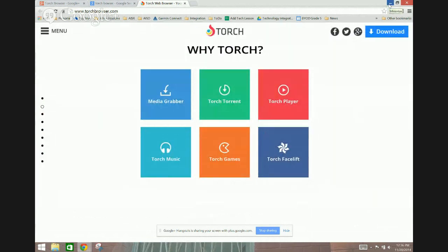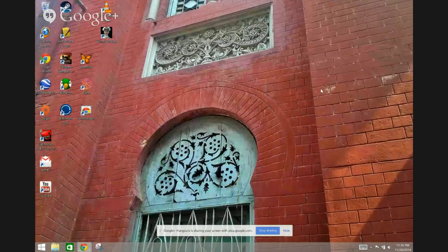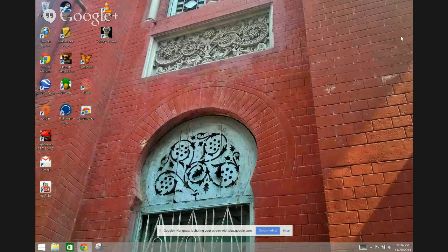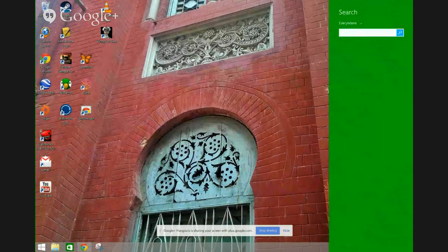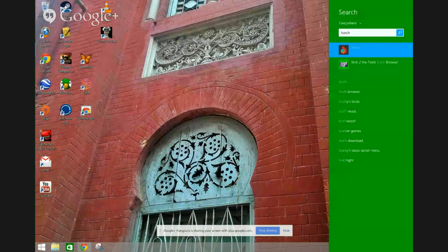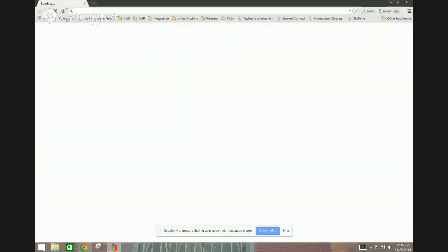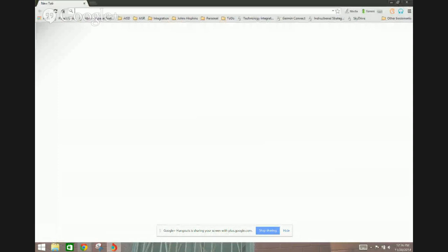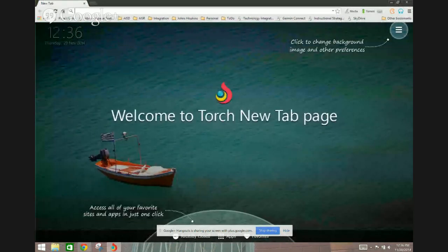I'm going to switch from the Chrome browser here. I'm just going to go ahead and type in Torch, select it, and it starts up. You'll notice it's almost identical to Chrome.